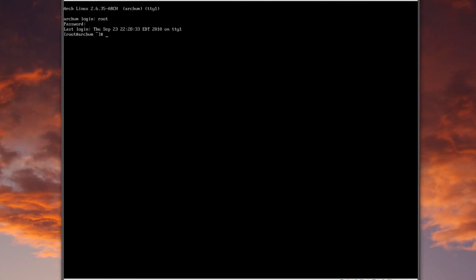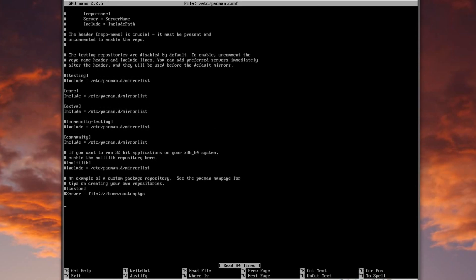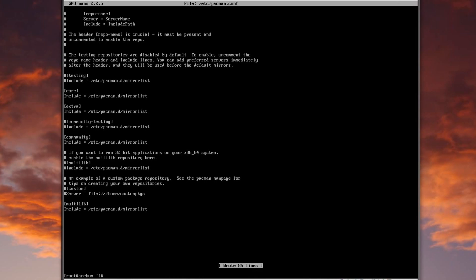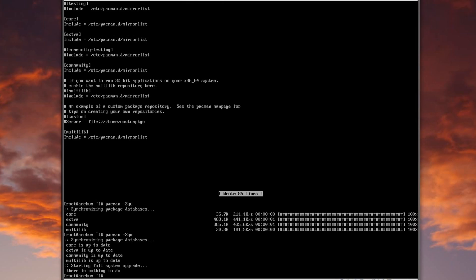One other thing concerning your mirrors — if you're on a 64-bit system like I am, you may want to go into your pacman configuration file and at the very bottom add a new server: multilib. This tells your system to check your mirrorlist for the additional multilib repo, which allows you to natively run 32-bit binaries on a 64-bit system. Then run pacman -Syy and -Syu again.